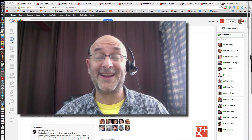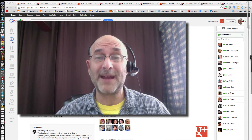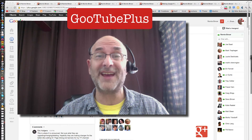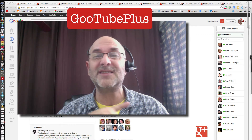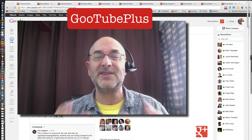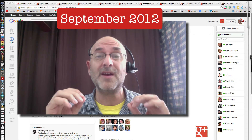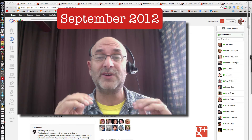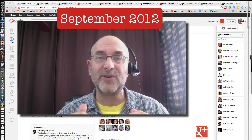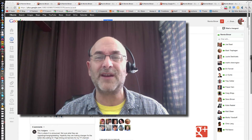YouTube and Google Plus are getting more and more connected. It's what I call Gootube Plus, and it's on its way. There's a ton of things that have happened since just the beginning of this month — September 2012. We're just a little bit past halfway through, and I've been posting like crazy about all the different things.